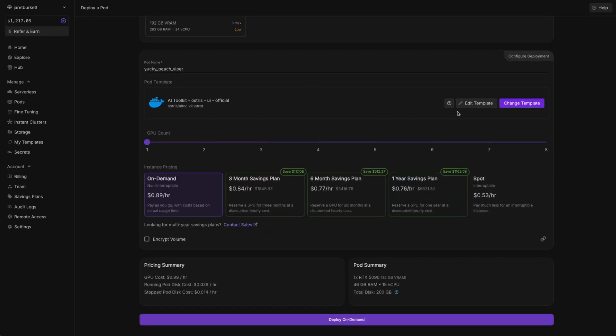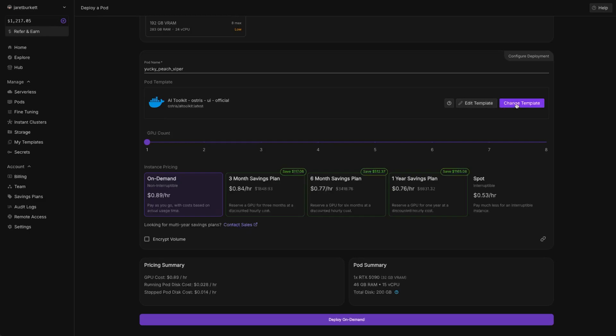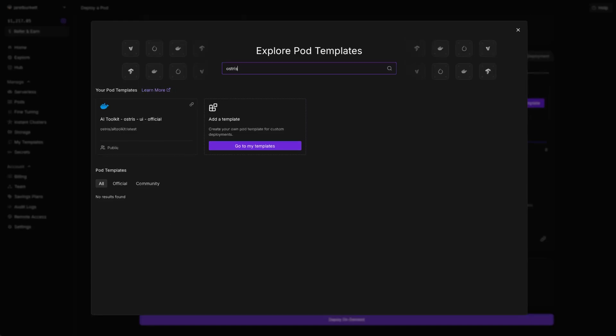Once you get here, you're going to want to change template. Come into the search bar and type Ostris, O-S-T-R-I-S. From here, there should only be one. If there's more, just look for this one: AiToolkit-Ostris-UI-Official. This is the one that I officially maintain and will be the most up-to-date, if there are any more.